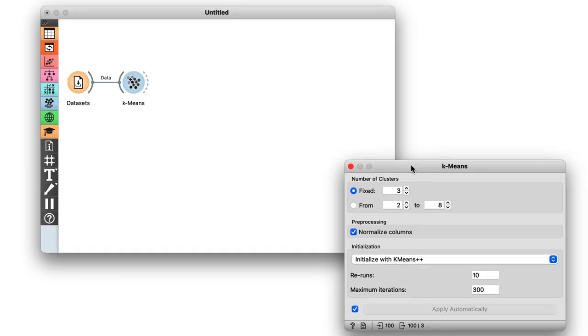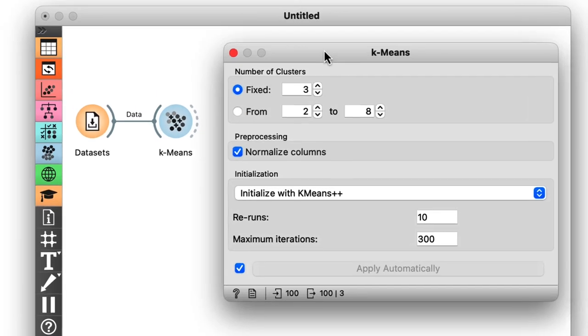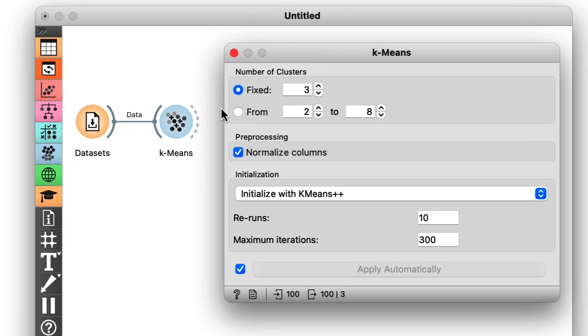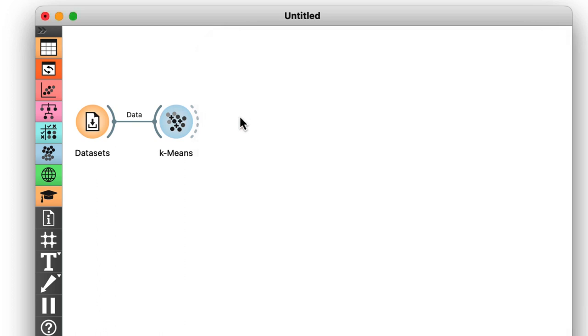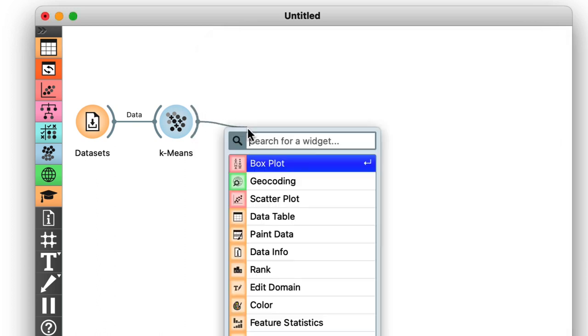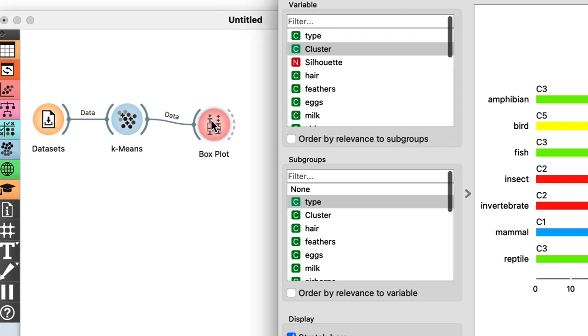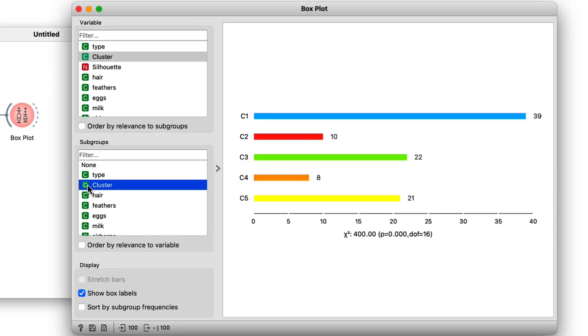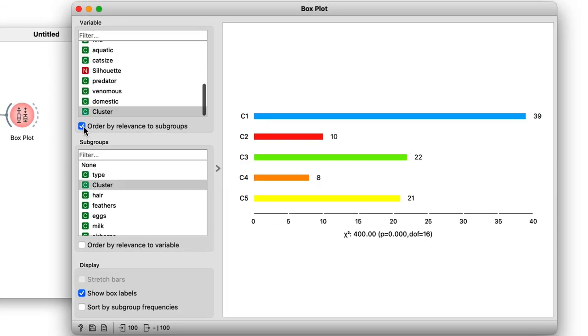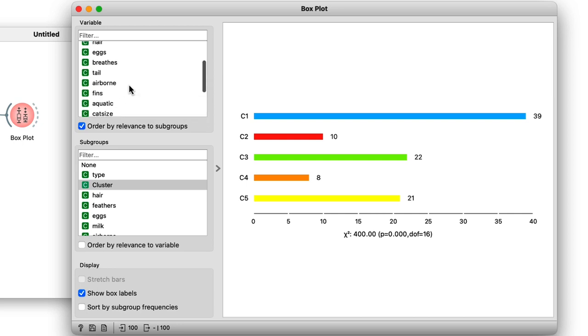Now based on the silhouette scoring we talked about last time, k-means suggests there are five clusters in our data. So let's take some time to investigate what these clusters represent. To do this I'll use the box plot widget. So let's group the data according to our clusters and sort the features. This way we get the features that are most correlated with the clustering at the very top of our list.